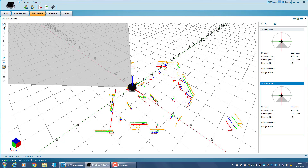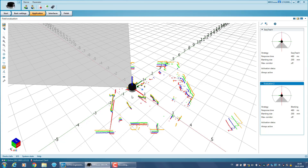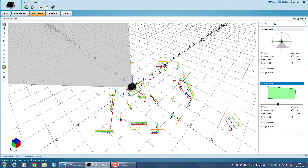By clicking on Add Field Points, you will have the possibility to define the borders of the field simply by clicking in the scan view. To exit the edit mode, double click on the last field point.